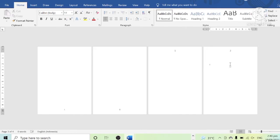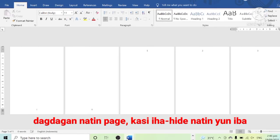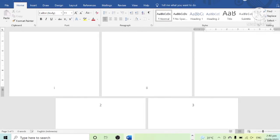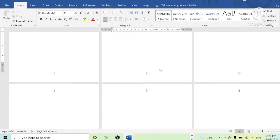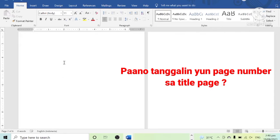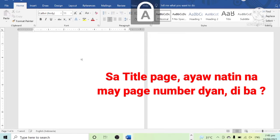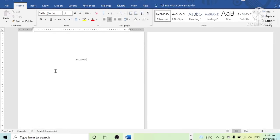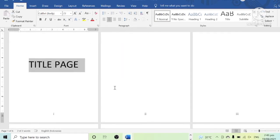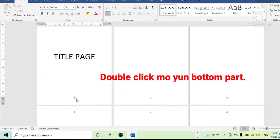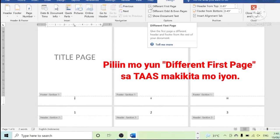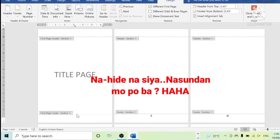Let us add more pages. Maybe you are thinking about how to remove the page number on the first page. We don't want any page number on the first page because this is our title page. Double-click the bottom part of the first page, then click 'Different First Page.' The page number on our title page has already been removed.